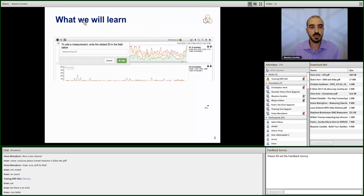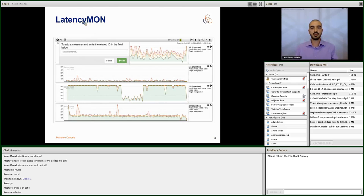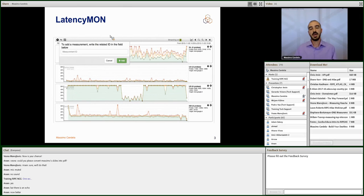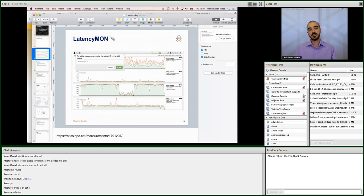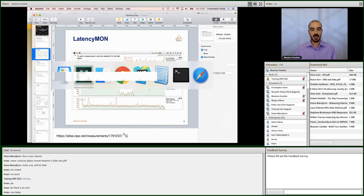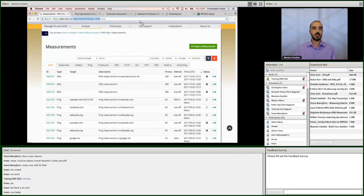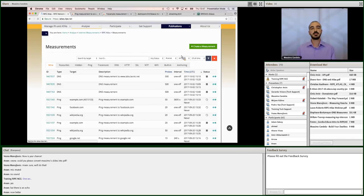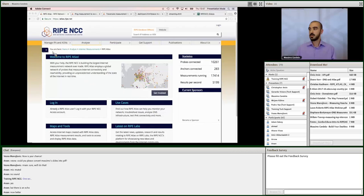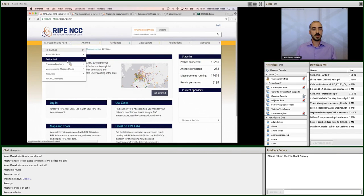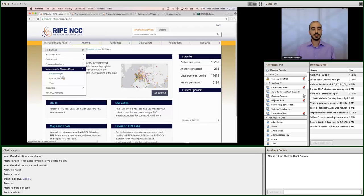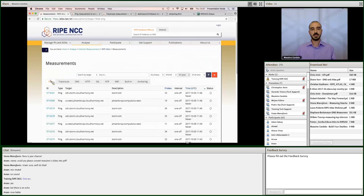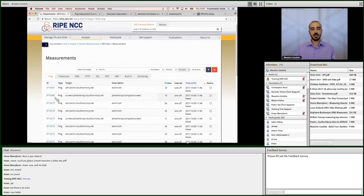The first tool that I'm going to show you is called latencymon. And as the name says, it's a tool for monitoring latencies. And so, first thing, I will show you where we can find these tools. So, everything starts in atlas.ripe.net. We go here, on the left side, measurement maps and tools. And we go on measurements.